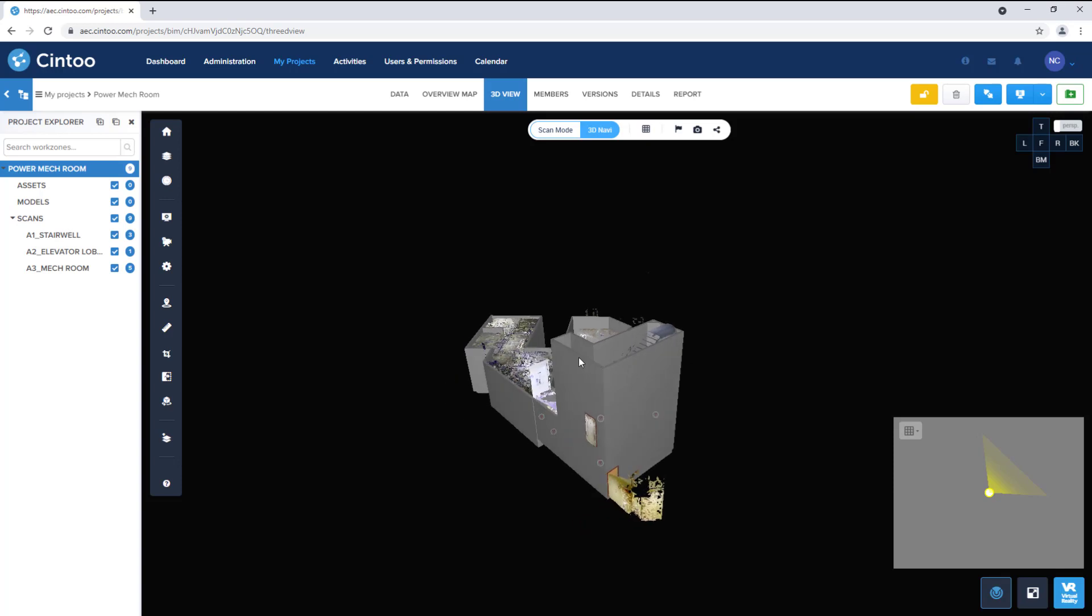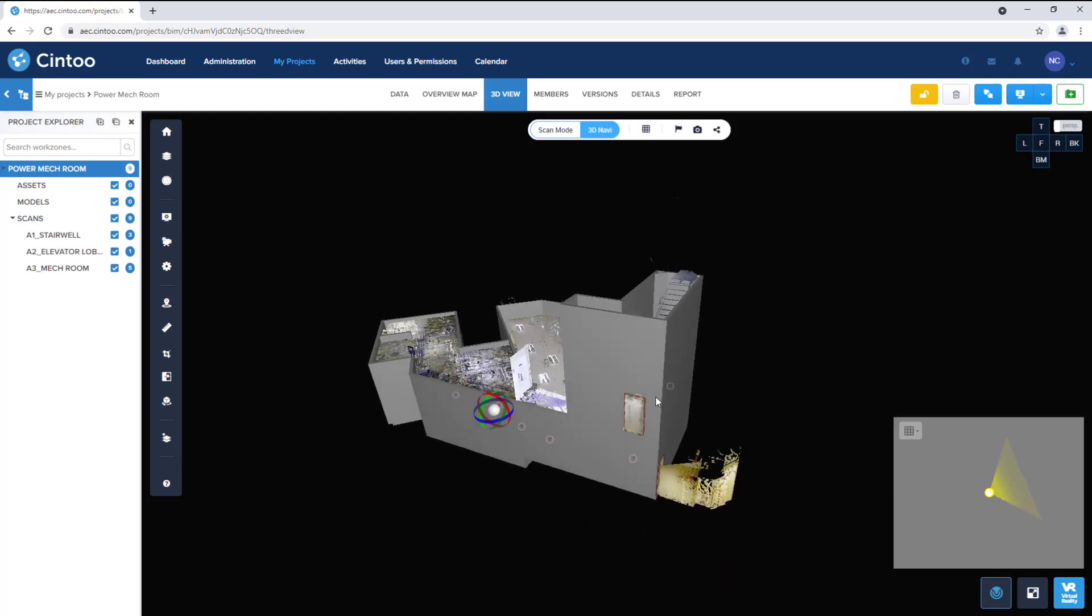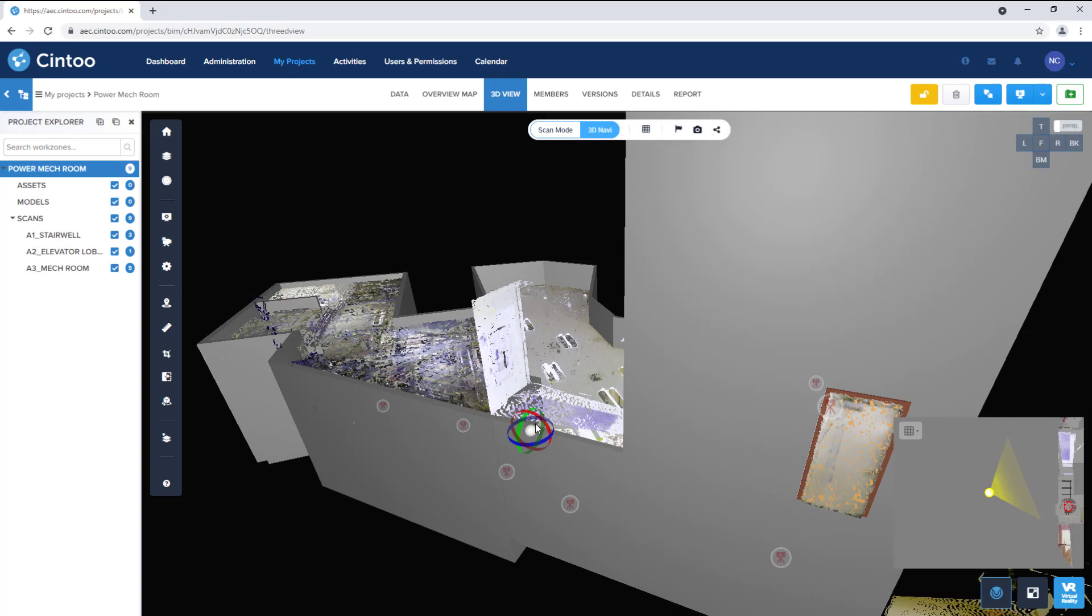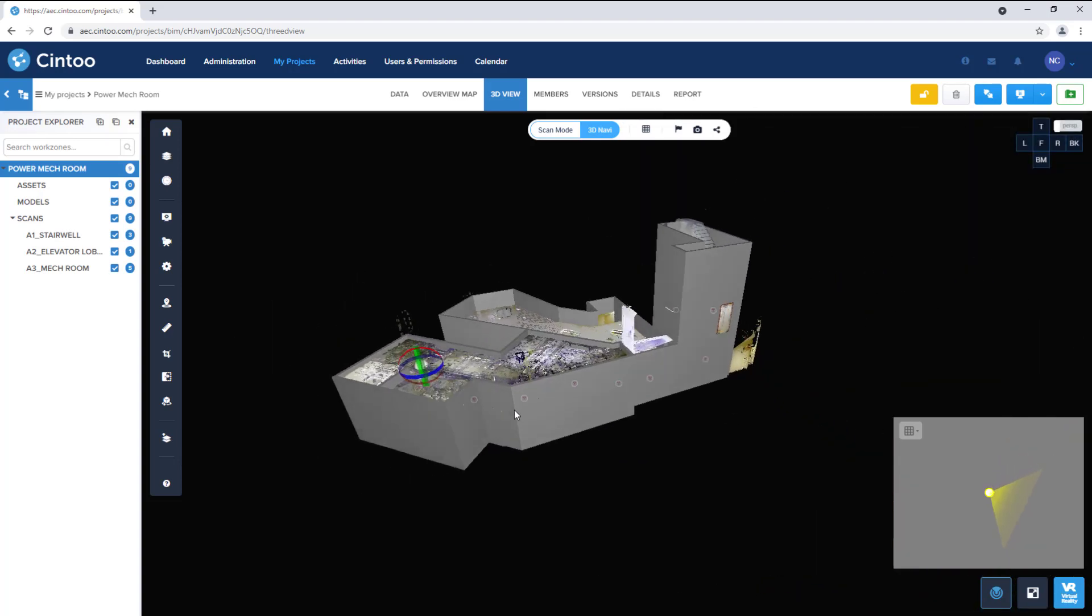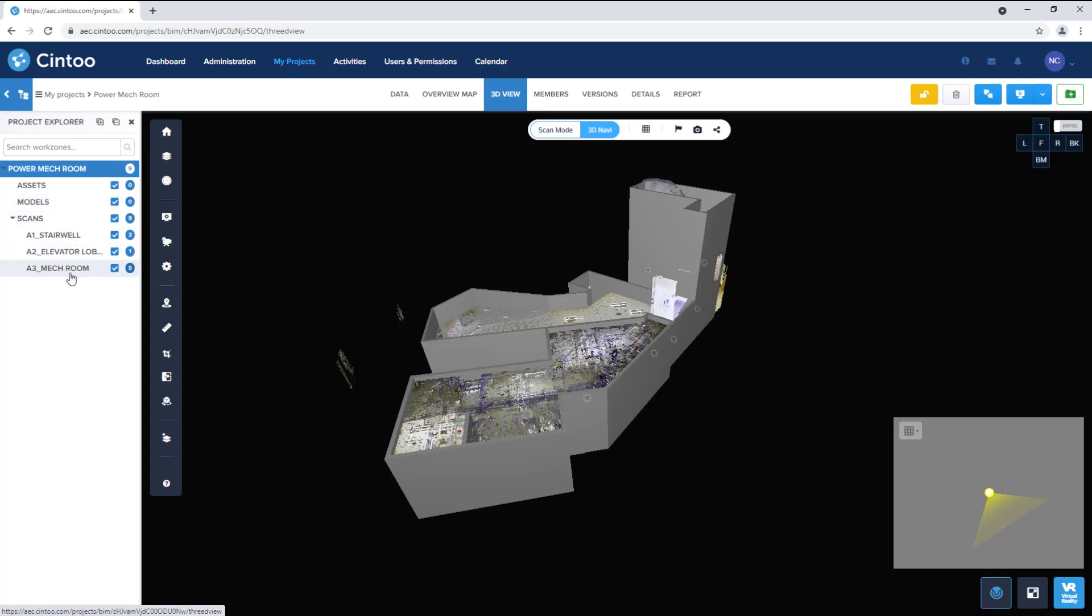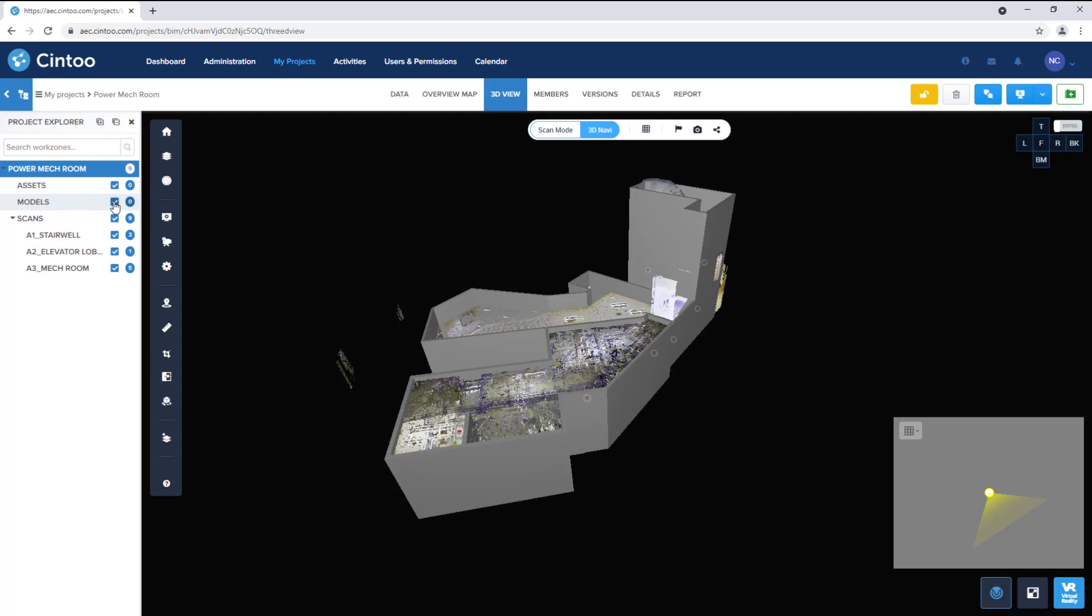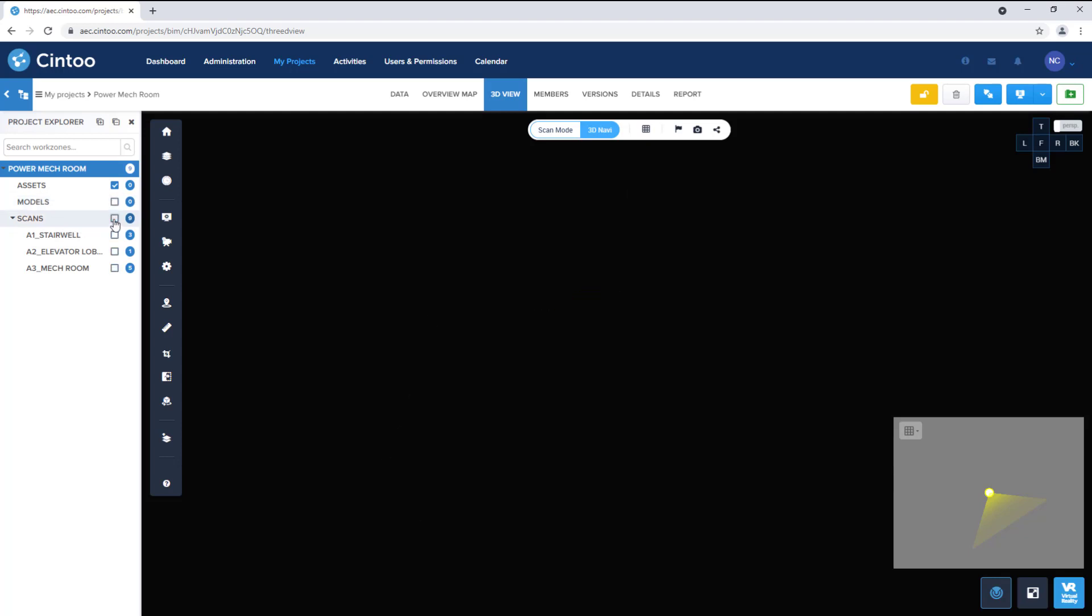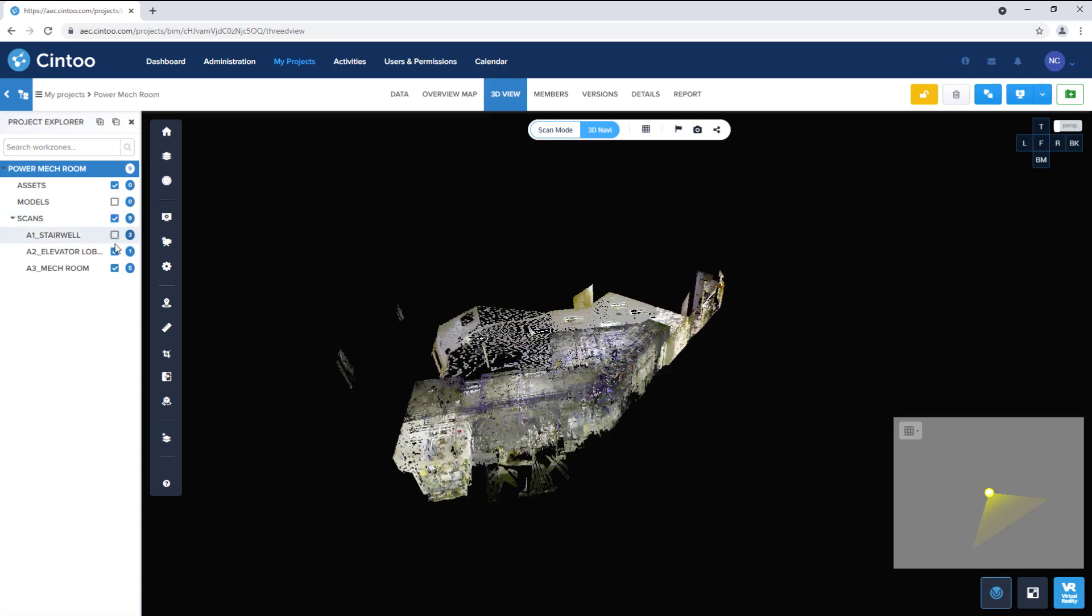And a quick shout out to NOR Technologies for providing laser scan data in today's demo. By default the view will open in 3D navigation mode. So I can zoom, pan, and rotate around the project data. I can also use the project explorer to toggle on or off various work zones that have been set up in the project. So I can turn our design model on or off. I can toggle all of our scans on or off. And I can control visibility of individual work zones as well.